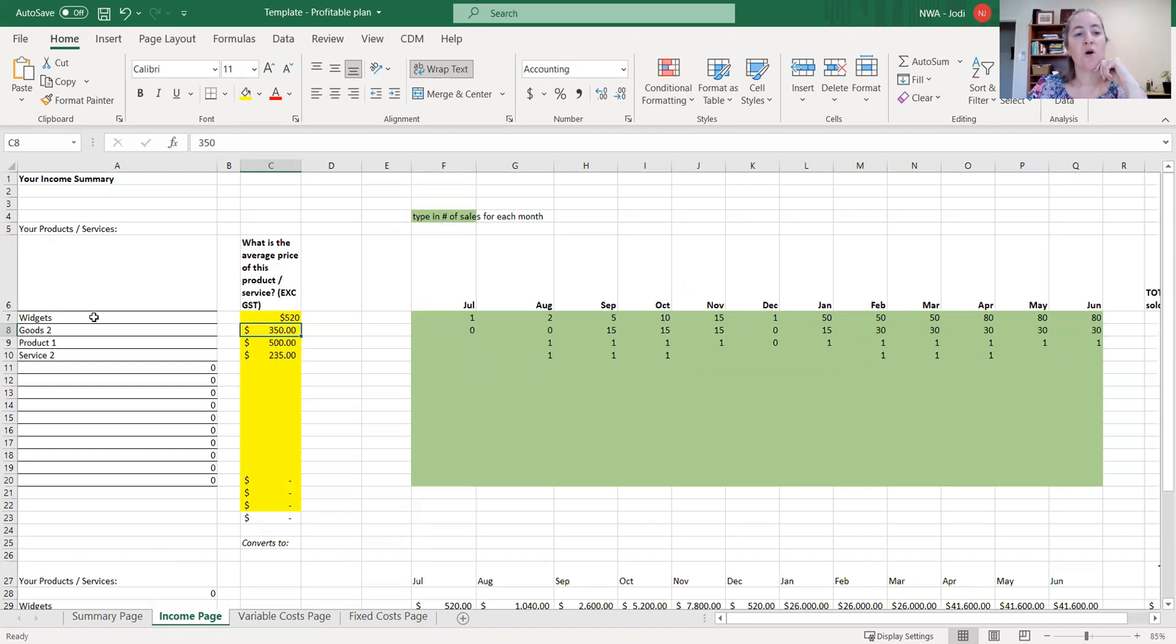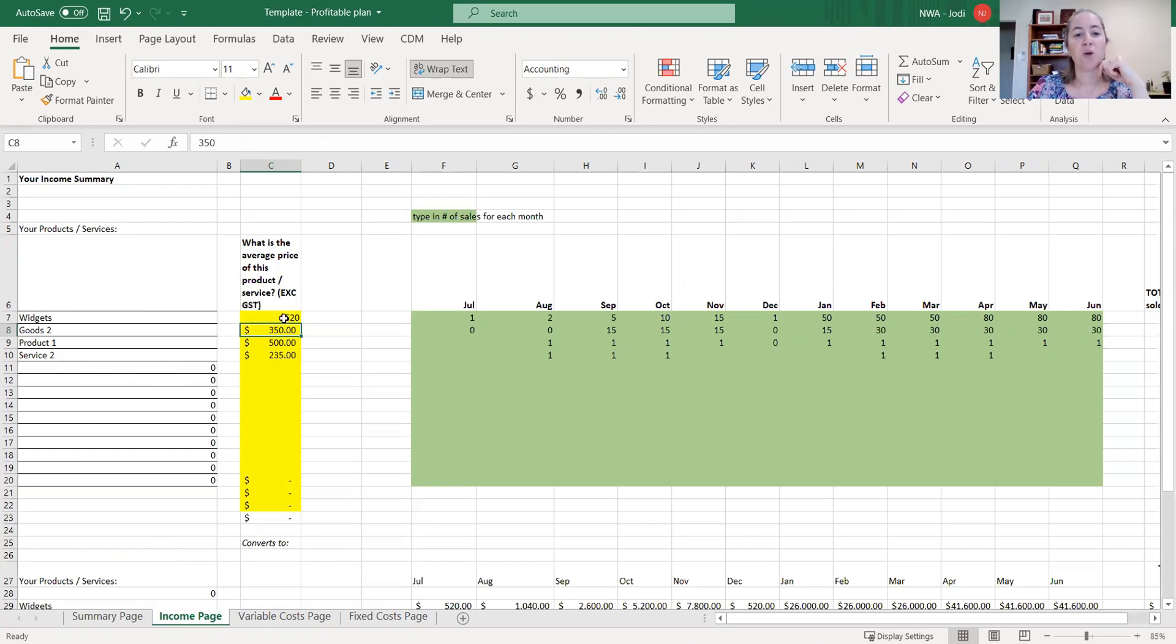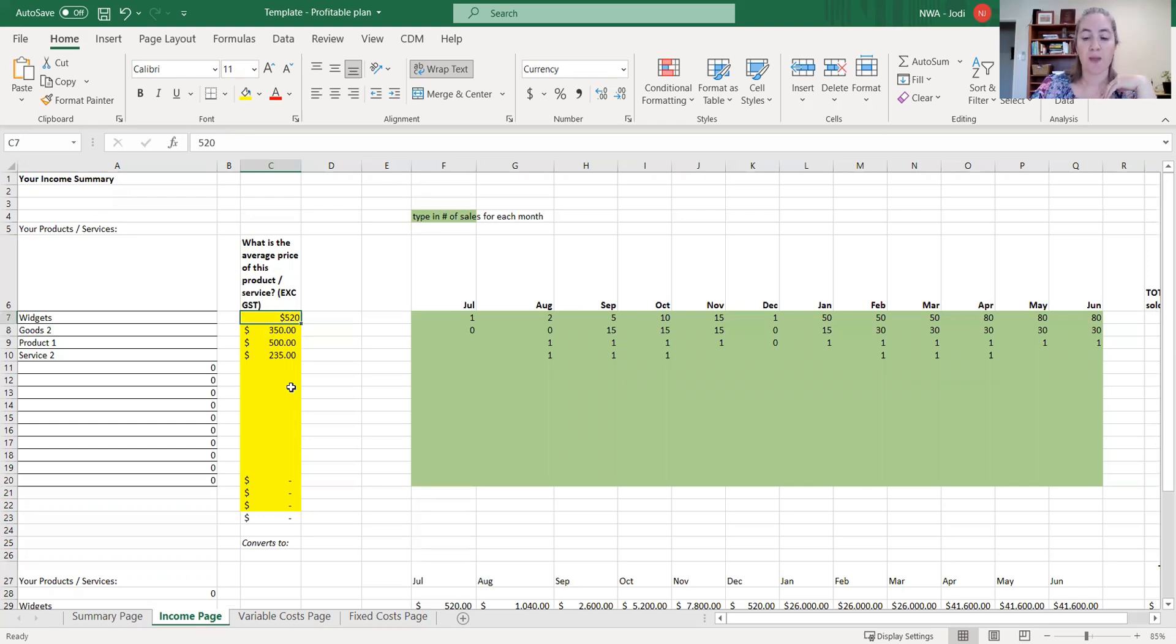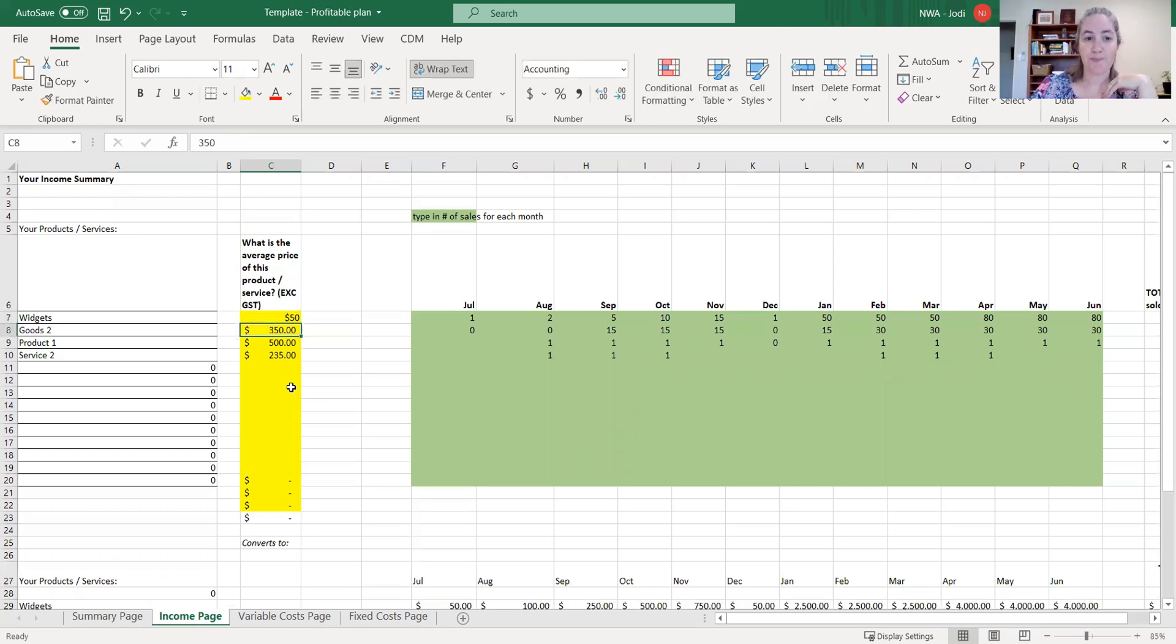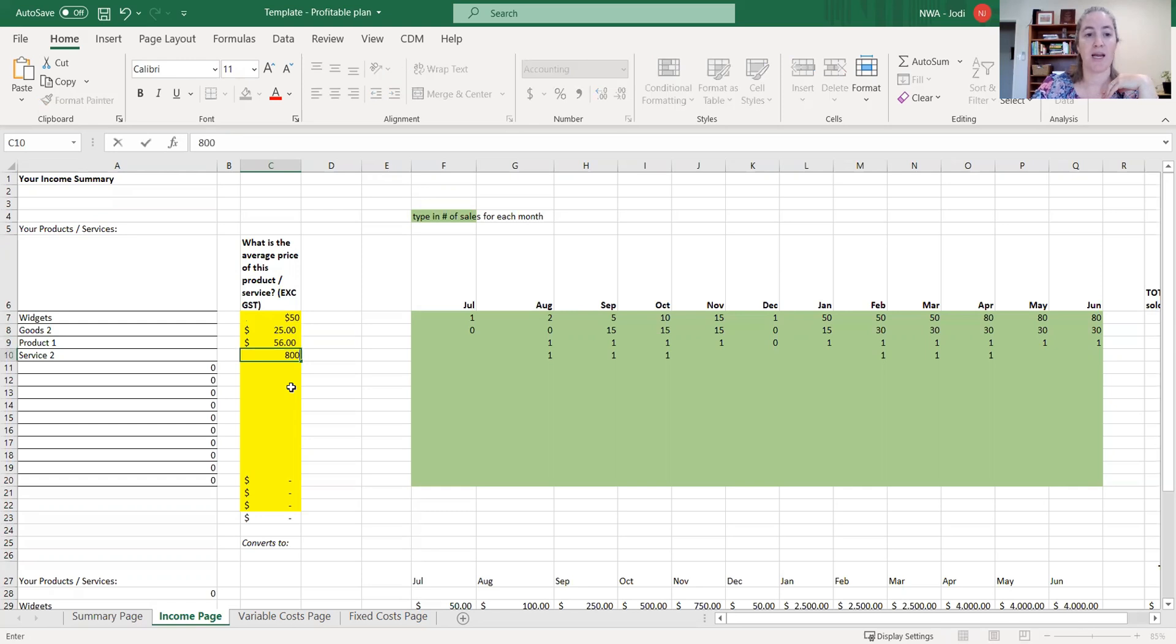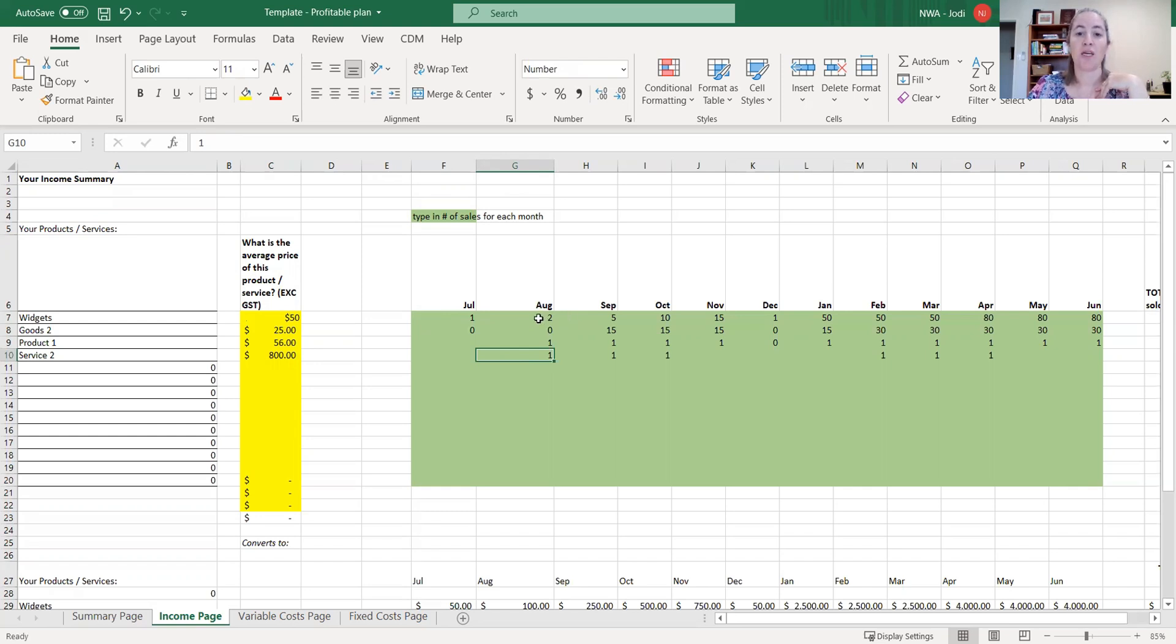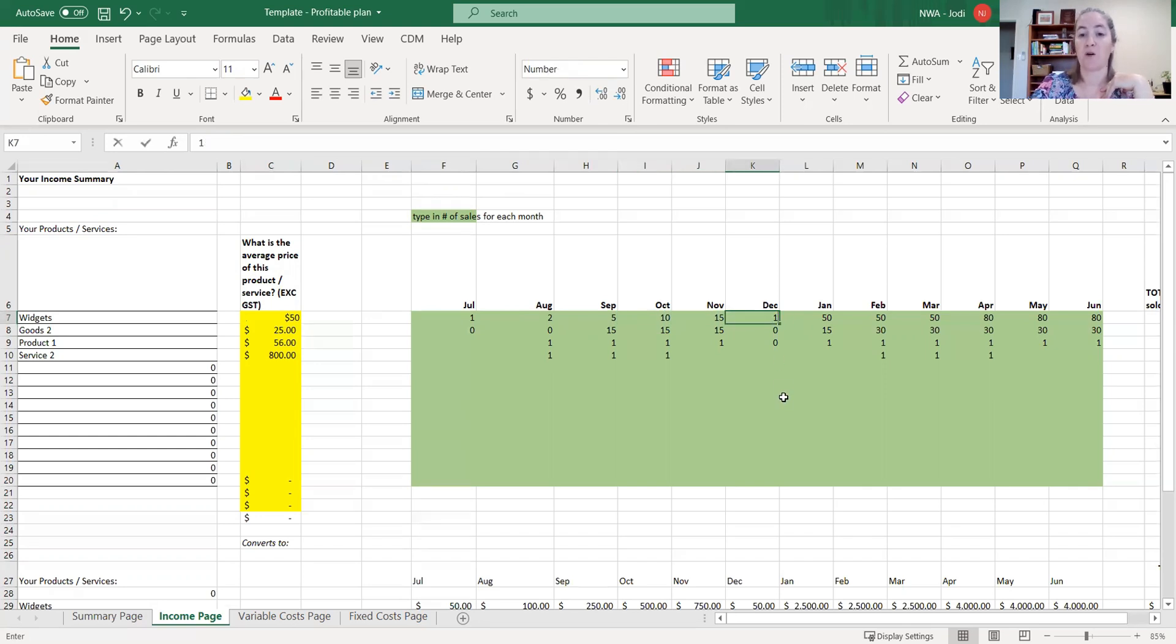Of all of your products that you have, that name has come through from the summary page, we're going to put into this window here how much your price of that product or that service is excluding GST. So the GST gets worked out separately. So it might be $50 for a widget. And let's say $25 for that one and $56 for that one and $800 for that one. So there's the pricing in the yellow. In the green is the number of sales that you want to make for each month. So you can put it up slowly, 1, 2, 5, 10, 15.